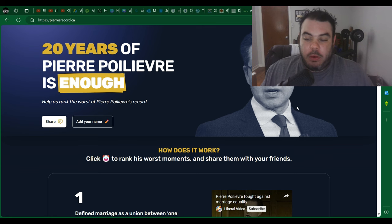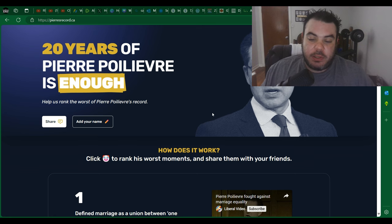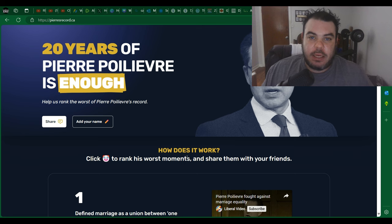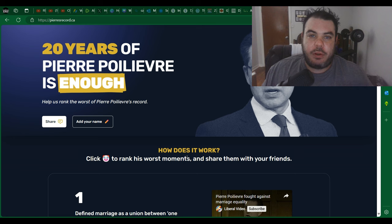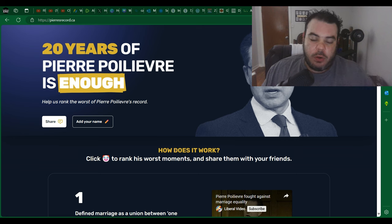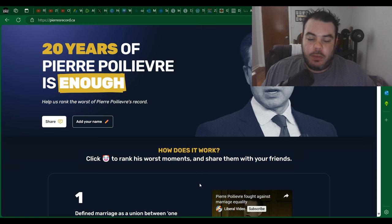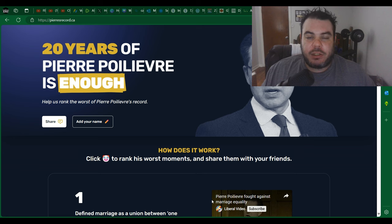But hey, if they want to make this bullshit website with their stupid smear campaign because they're desperate, they can go ahead and do that. Let me know what you guys think in the comment section. Do you think that these criticisms are accurate or do you think they're just more Liberal smears coming from Justin Trudeau and his team? Please don't forget to like and subscribe. It really helps grow this channel. Thanks so much for watching and I'll be back shortly with another video.